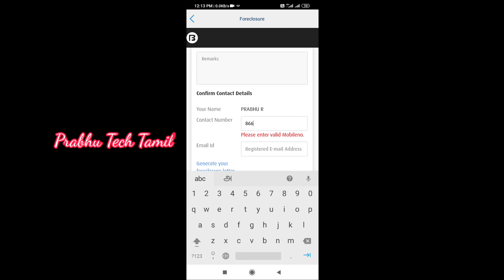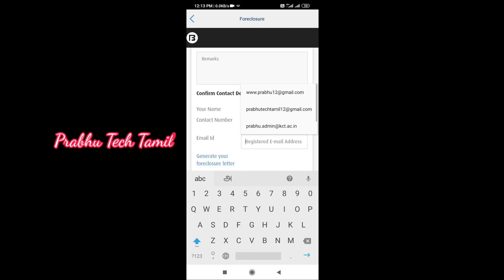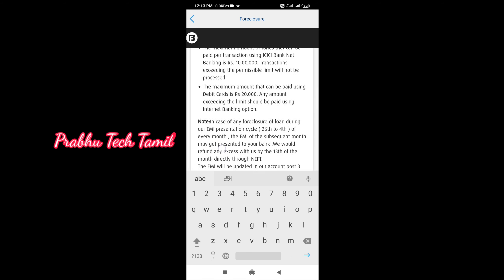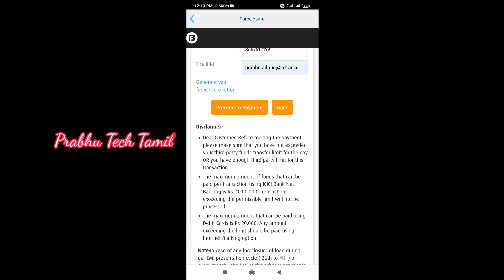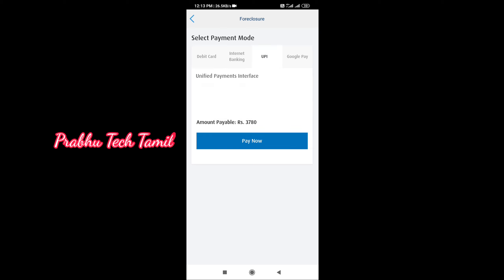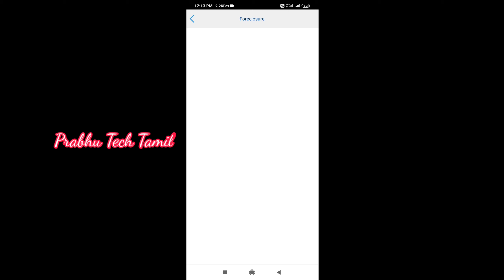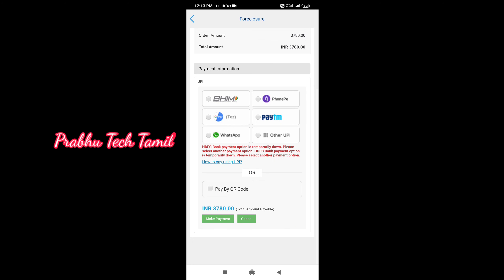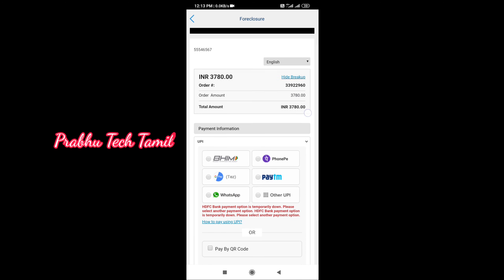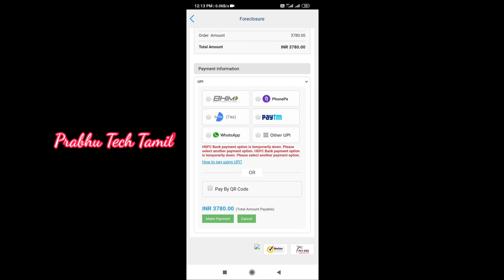If you click on the EMI button, you will get the first payment option. Click on the EMI and the EMI button. If you sign into your app, please click on the EMI button to proceed with the payment.